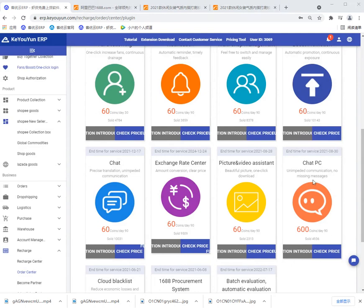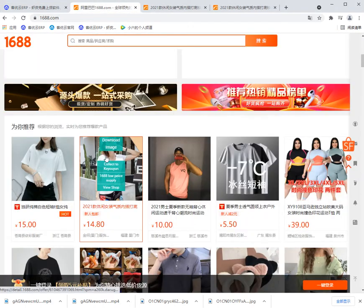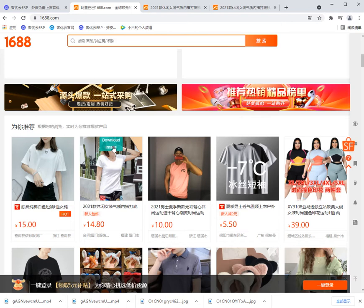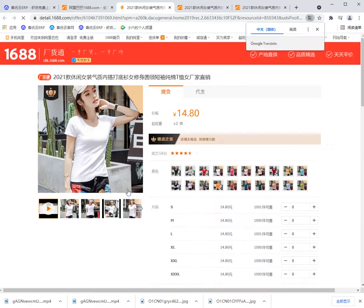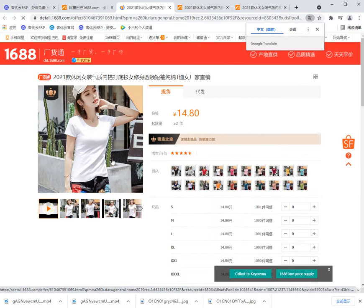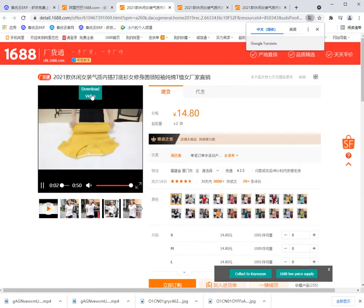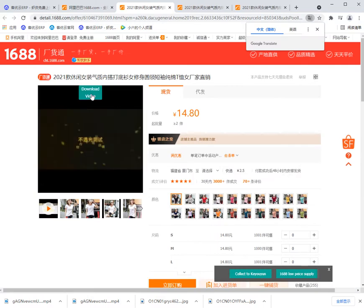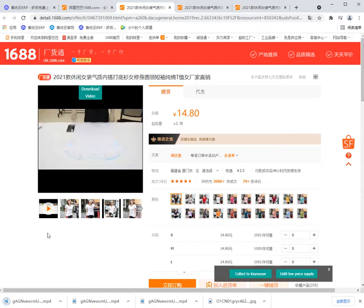Then we go to Alibaba web and we can see this download image button. Click this product and move the mouse. We can see this download video button. Click this and it will download the video.